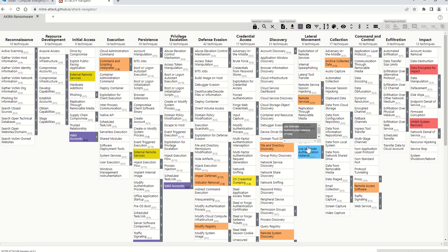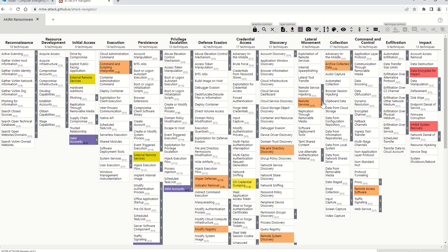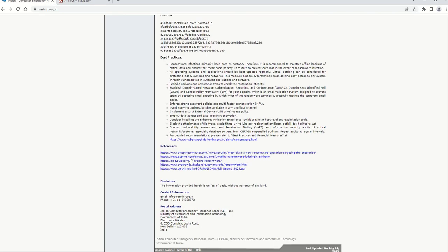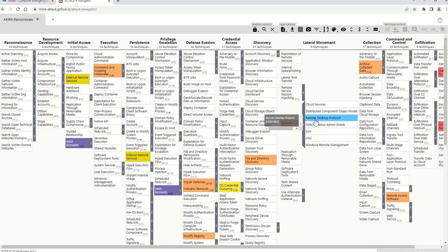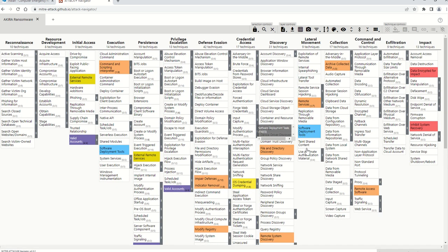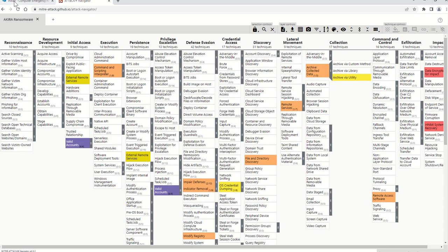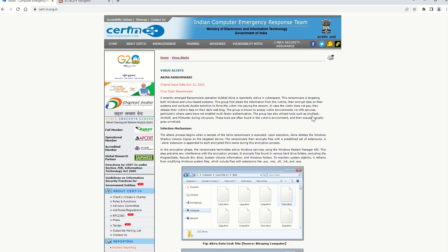Under lateral movement, from a Sophos article published on this topic, when they tested the sample in their test lab they found attackers trying to move laterally from system to system using the Remote Desktop Protocol.